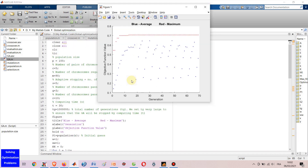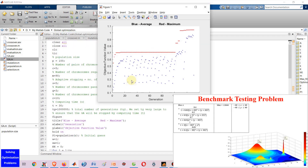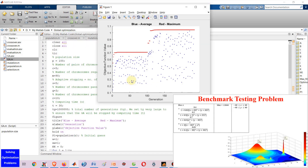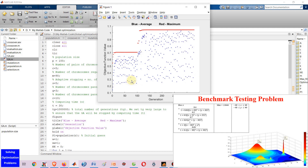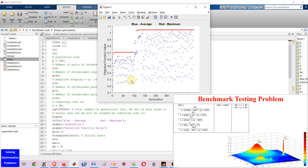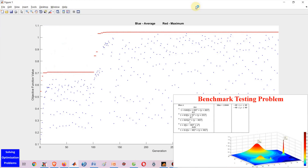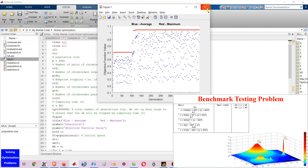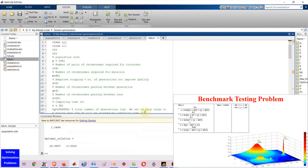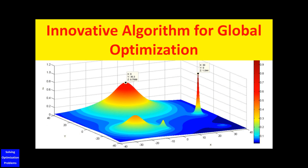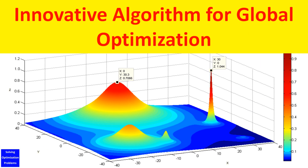Hello everyone and welcome. In this video, I'm going to show you my innovative algorithm for global optimization.